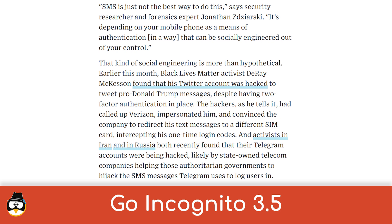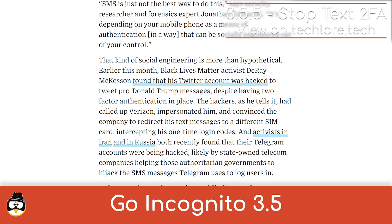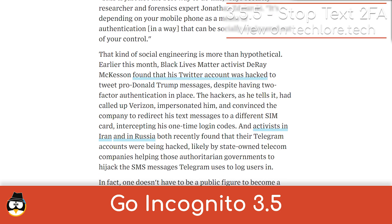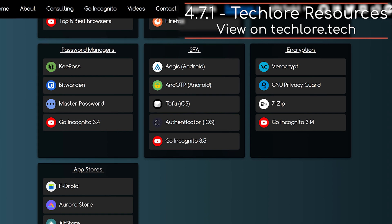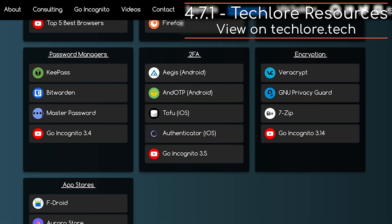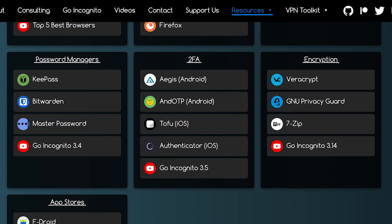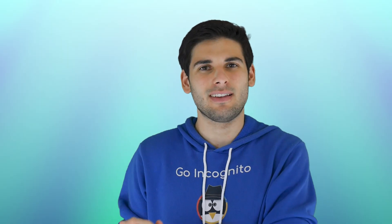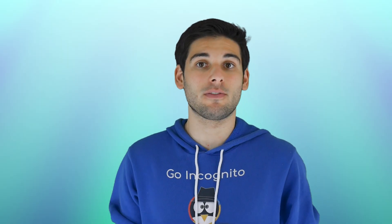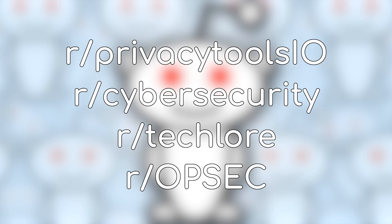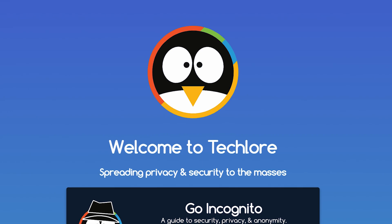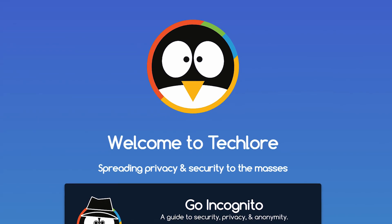For example, when two-factor authentication was being popularized, it was mostly used with email and phone numbers, which as we discussed in section 3, are susceptible to attacks. Now, many services implement apps that handle two-factor authentication offline with OTP, something you all should be utilizing. Changes like this happen constantly, and it's important for you to keep up with news related to these topics — whether it's through Reddit, a news source, or us — make sure you're continually keeping up to date.